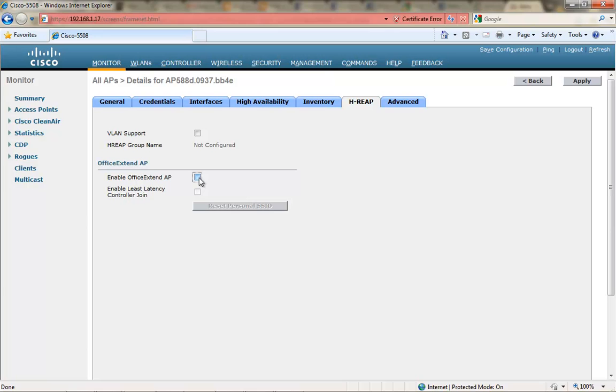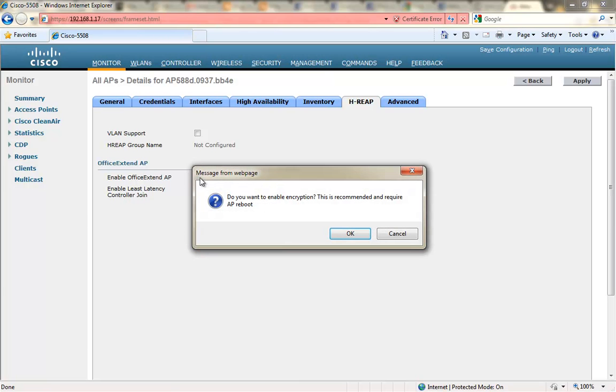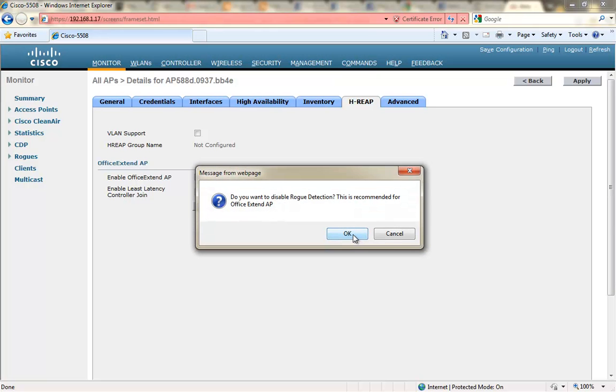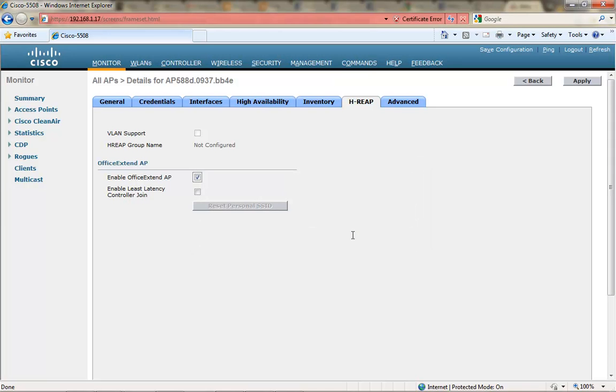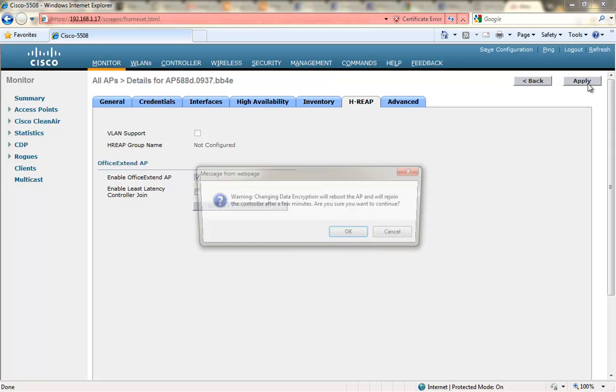I'm presented with a couple of menus. I have the ability to either enable encryption or disable encryption, and I also have the ability to disable rogue detection. These are two settings that are both recommended for Office Extend AP.